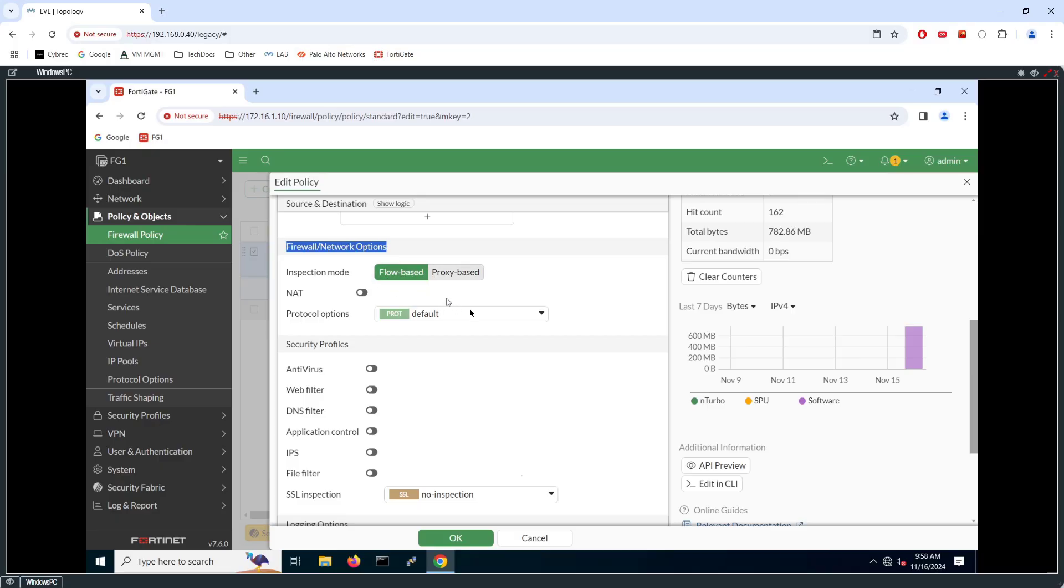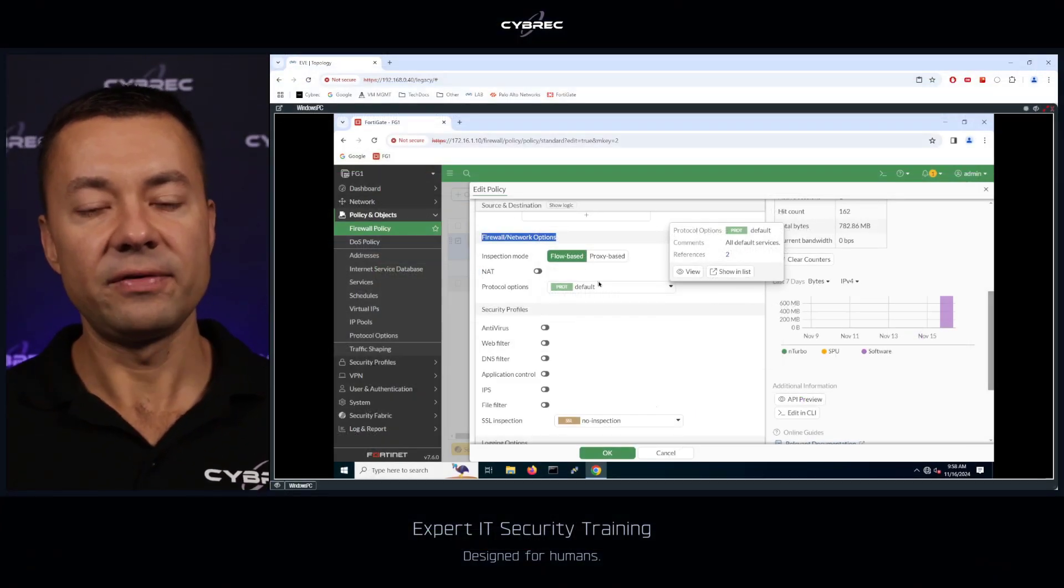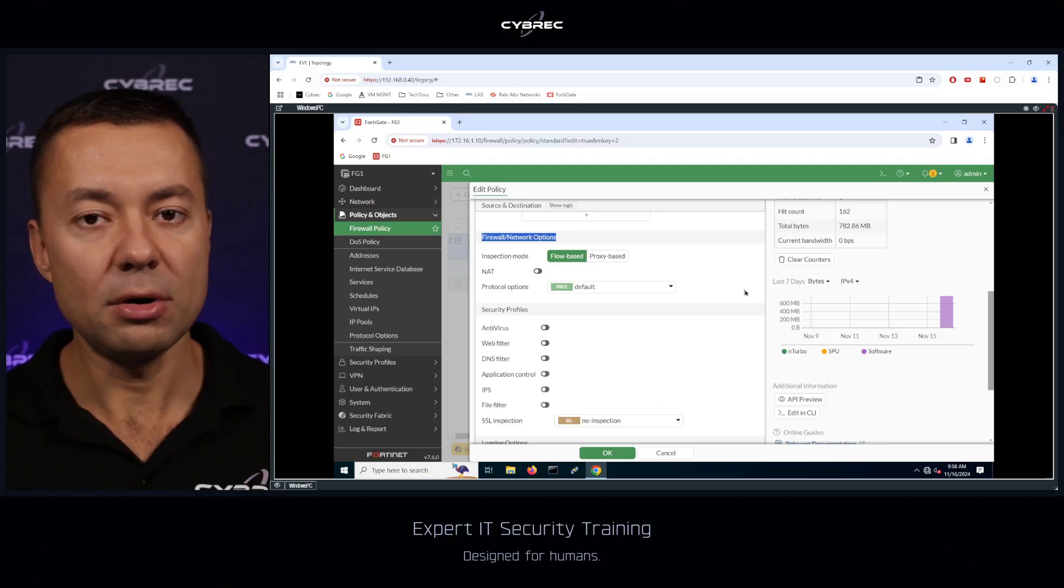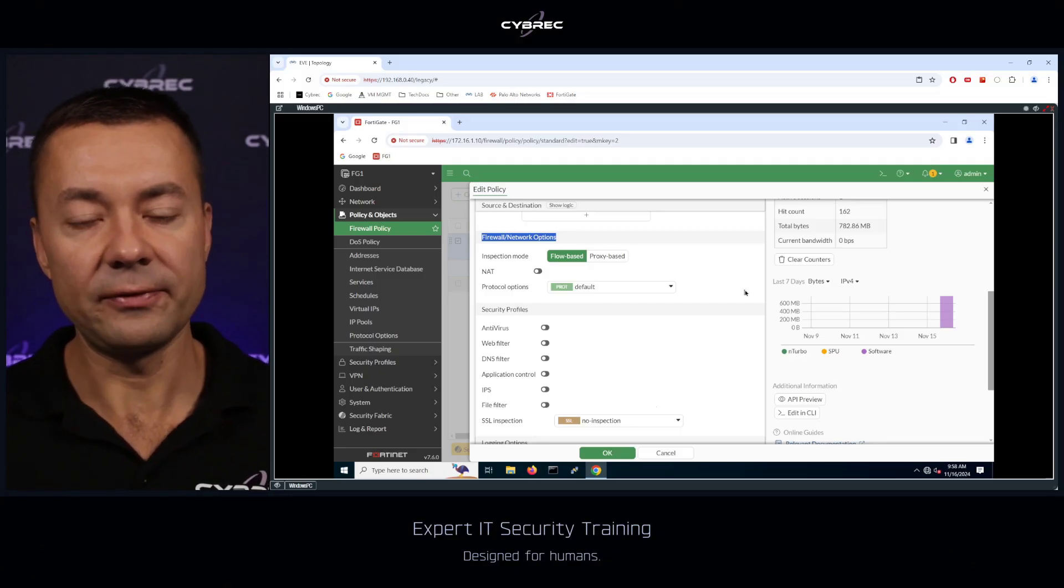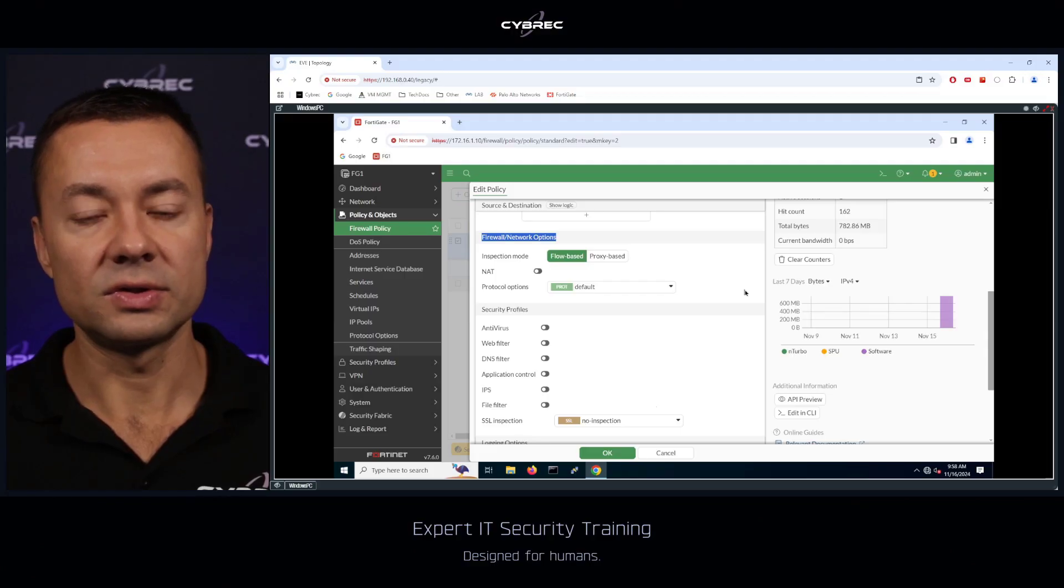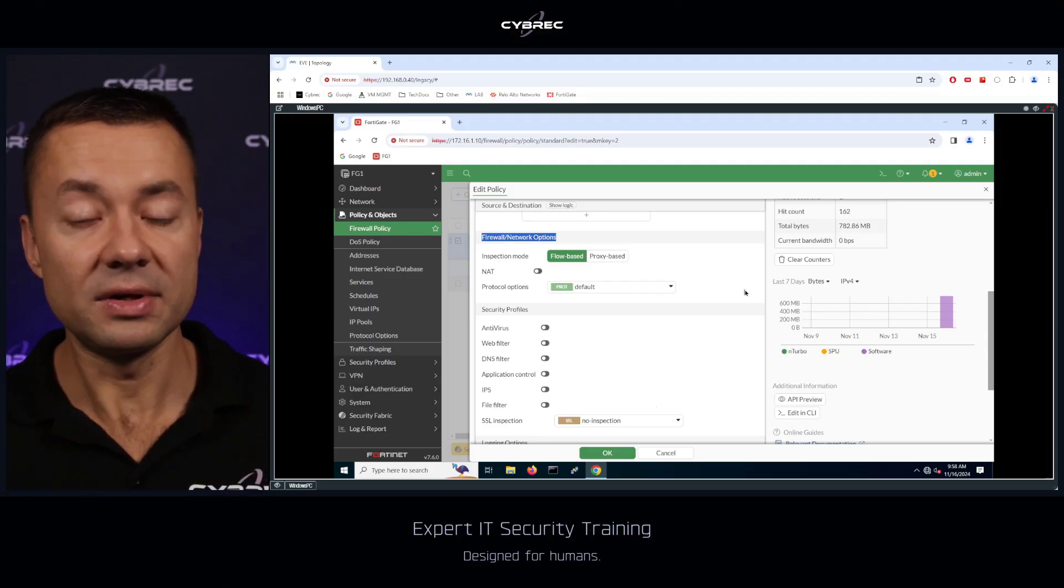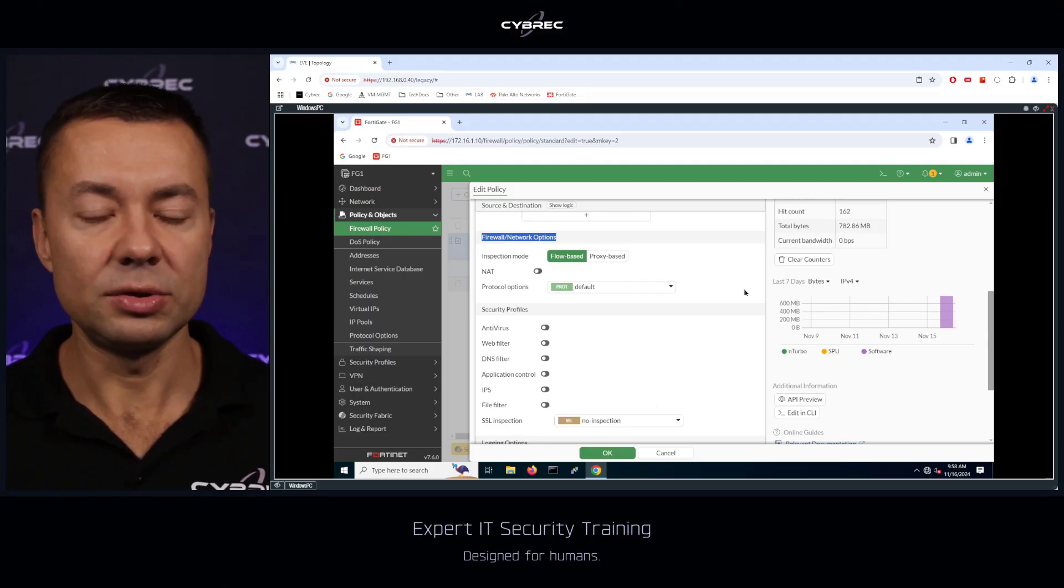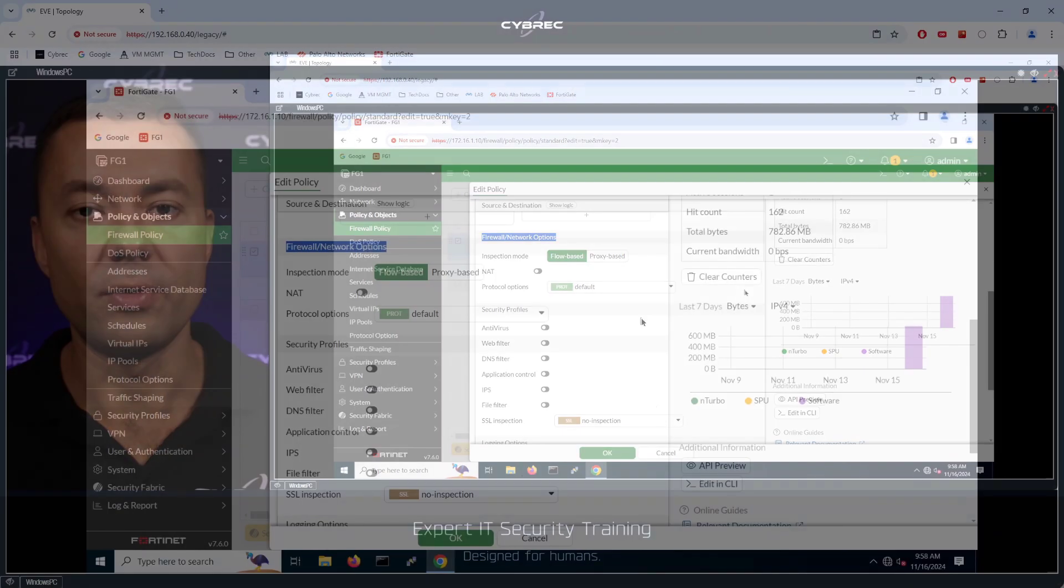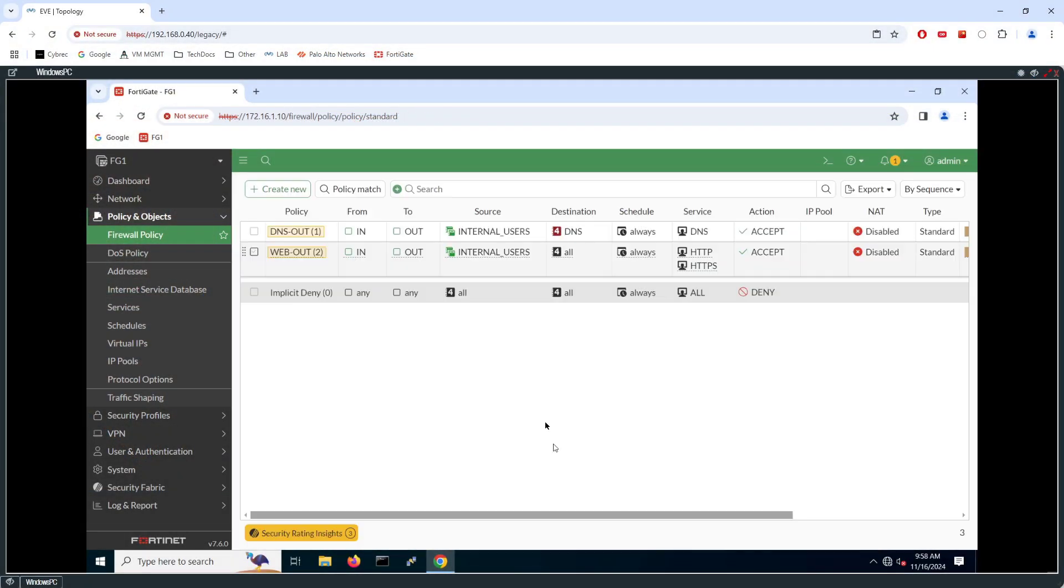You can configure this setting on a per rule basis, which means that some of the rules that you have in the policy could be running using the proxy mode for better security for more thorough inspection versus some other rules you can configure using flow mode for instance to improve the performance for a given communication, for a given session.